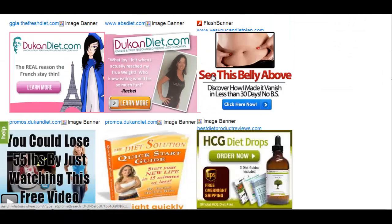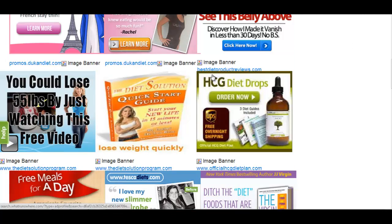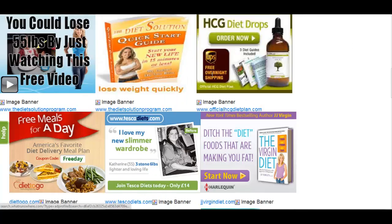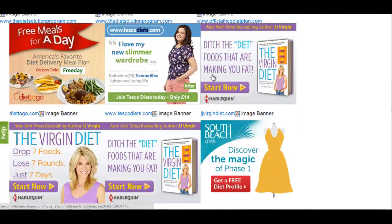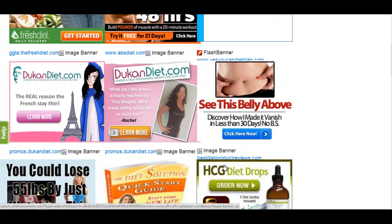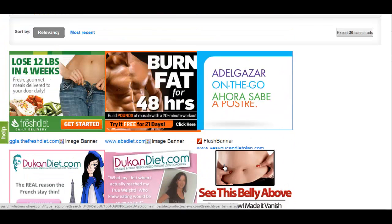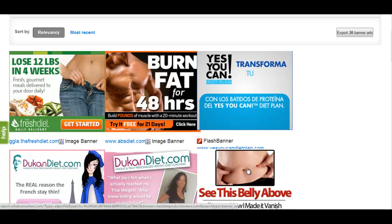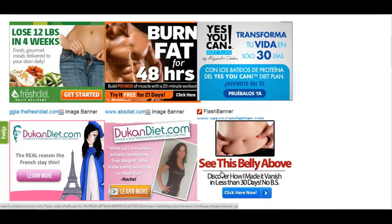Looking over these top performing ads can give you valuable insight into what advertisers are finding lucrative in that niche. Users can spot trends between ads for a niche and build on successful designs. If most ads use a similar call to action, image, or theme, you may want to think about testing something similar within your own campaigns.